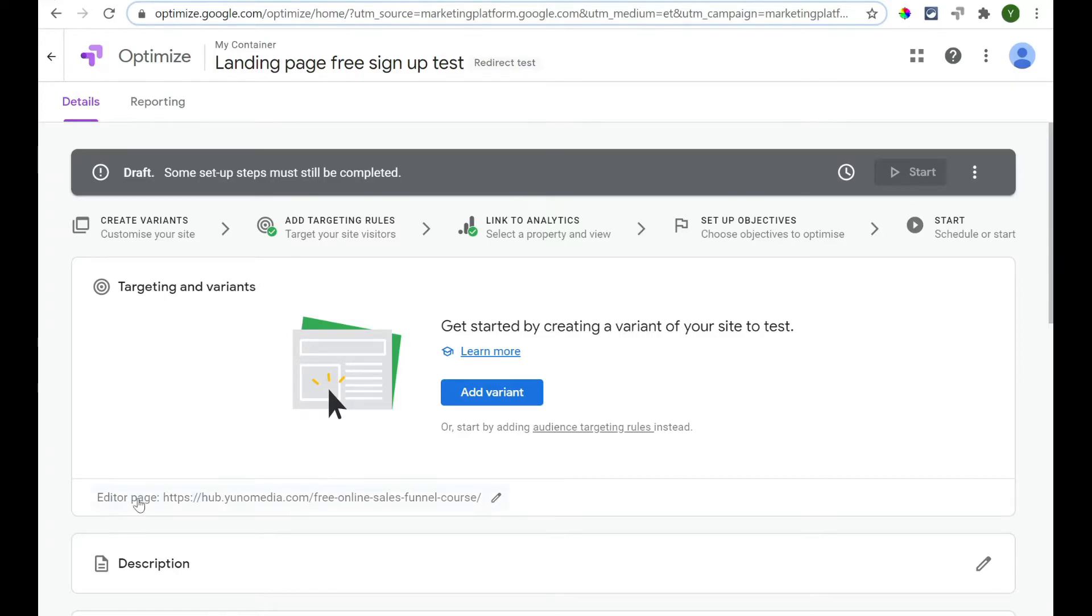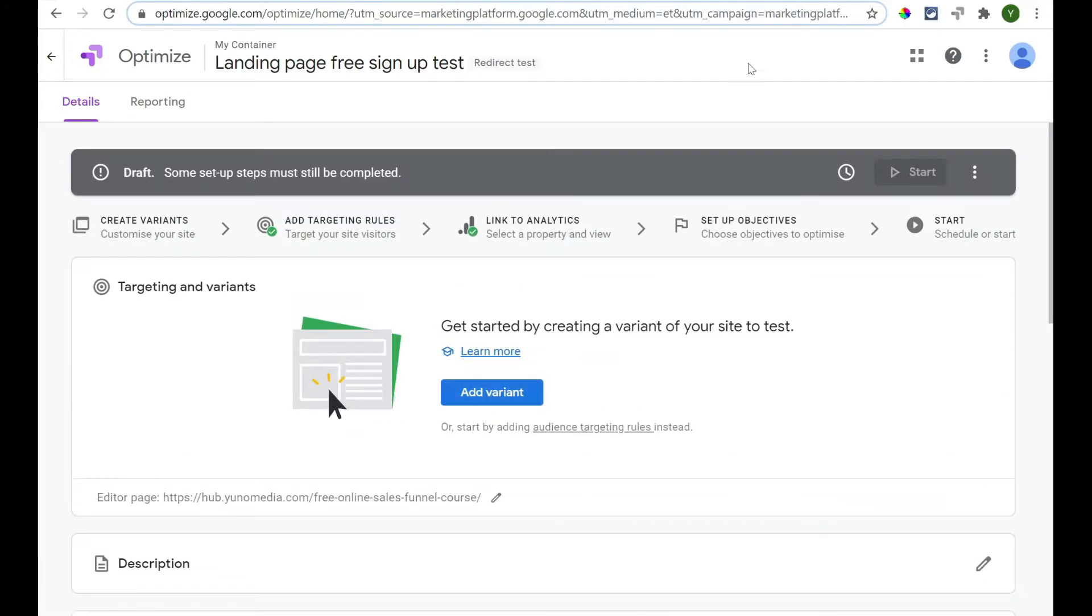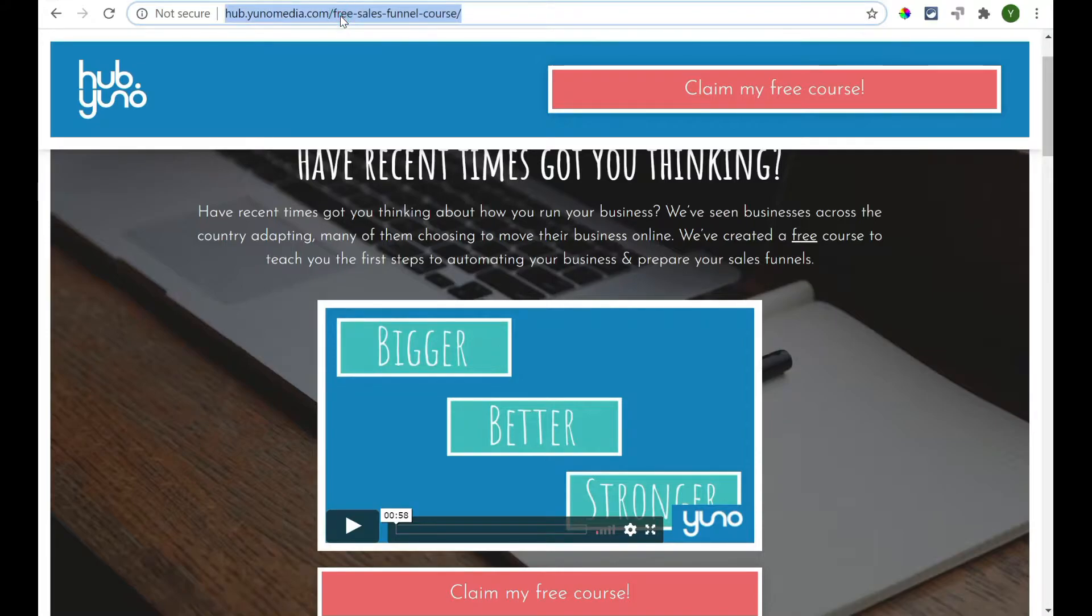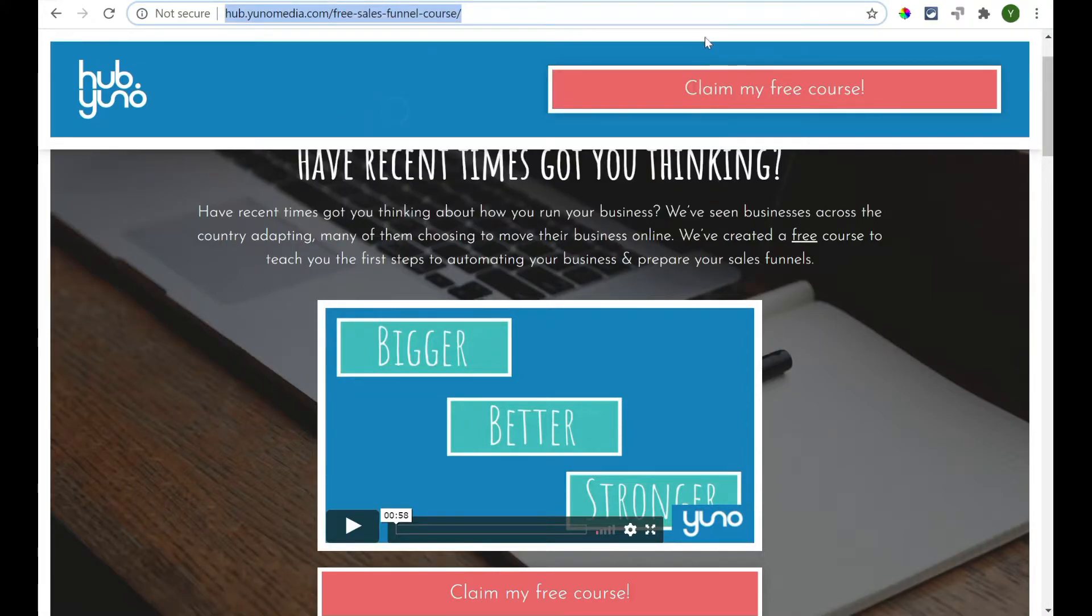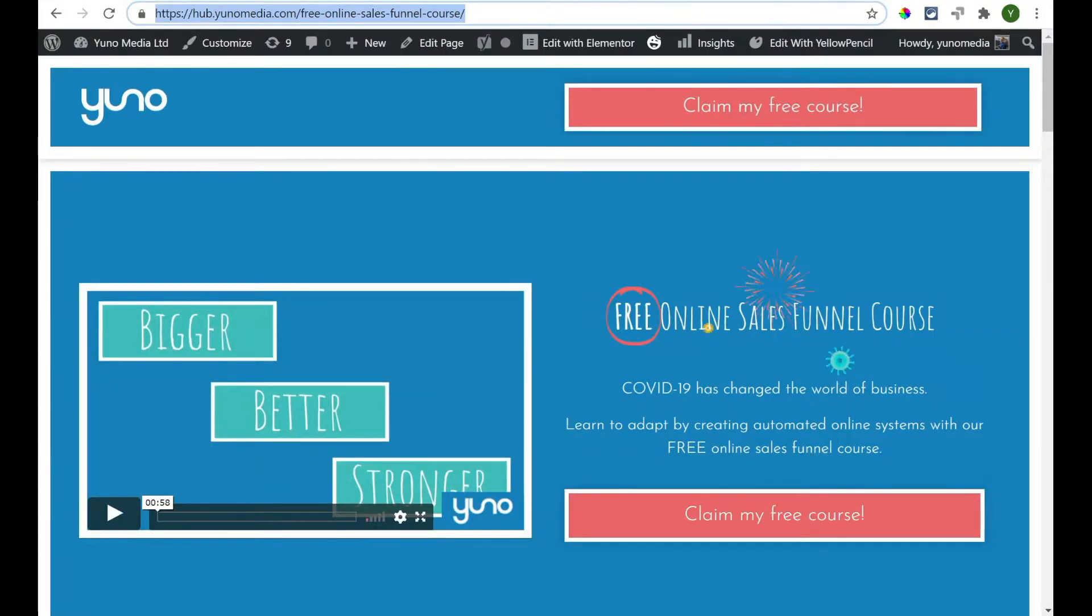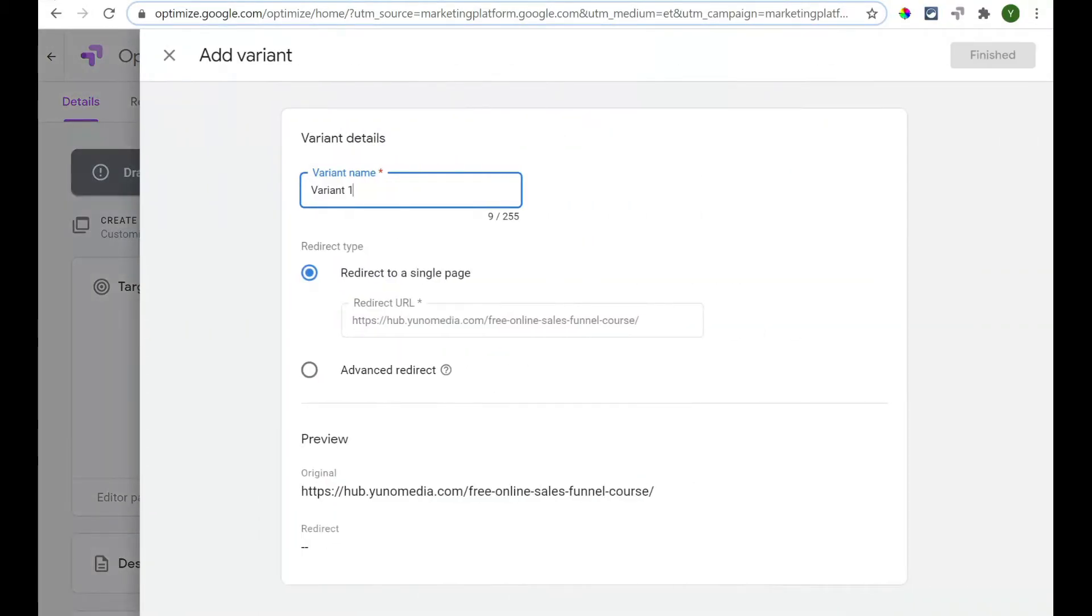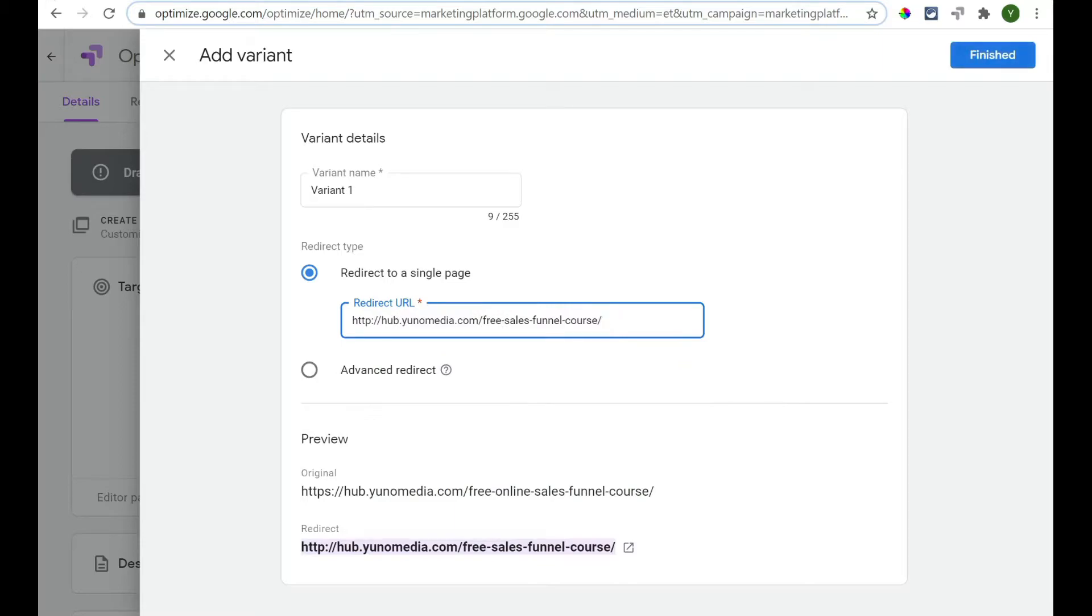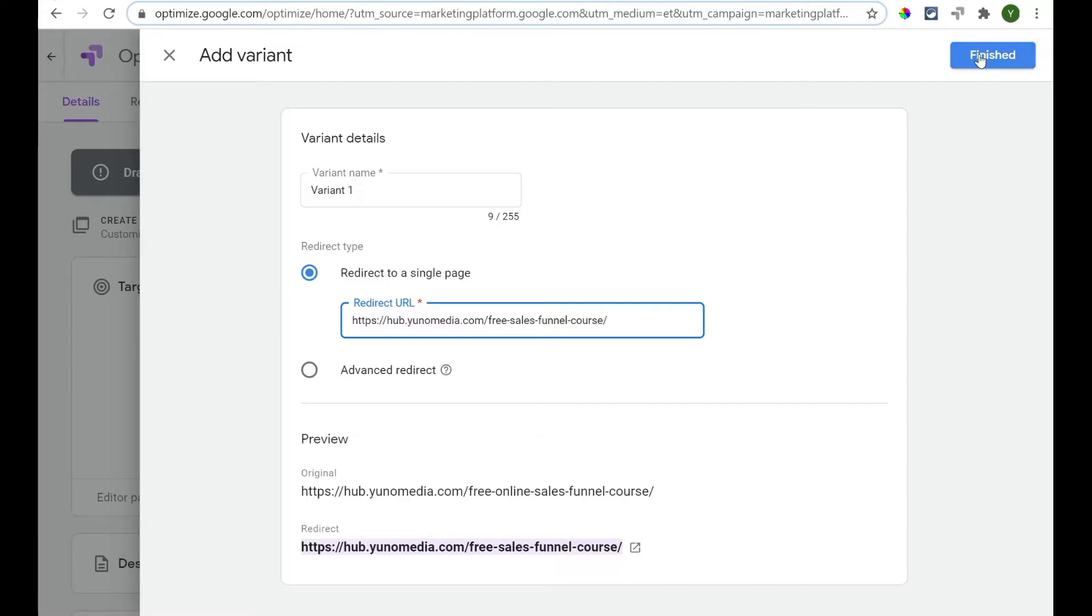Now, we've got that as the editor page. What we now want to do is add a variant. So, we want to add in this second page that we're testing it against. So, I'm going to highlight that. Copy it. Add variant. And then I'm going to paste it into here. And I'm going to call it variant one or you can call it whatever name you want to. So, you can click Finished.